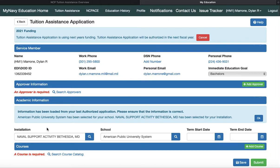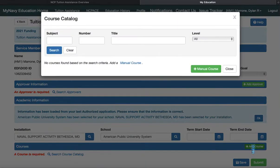From there, you've got your installation, the nearest college office, which auto-fills once you've created a profile and spoken to the counselor. Your school is in the system — they're tracking your degree plan. You have to put in your term, start and end date, and then you would add a course. From here, you really just need the course ID, the number, and the name.